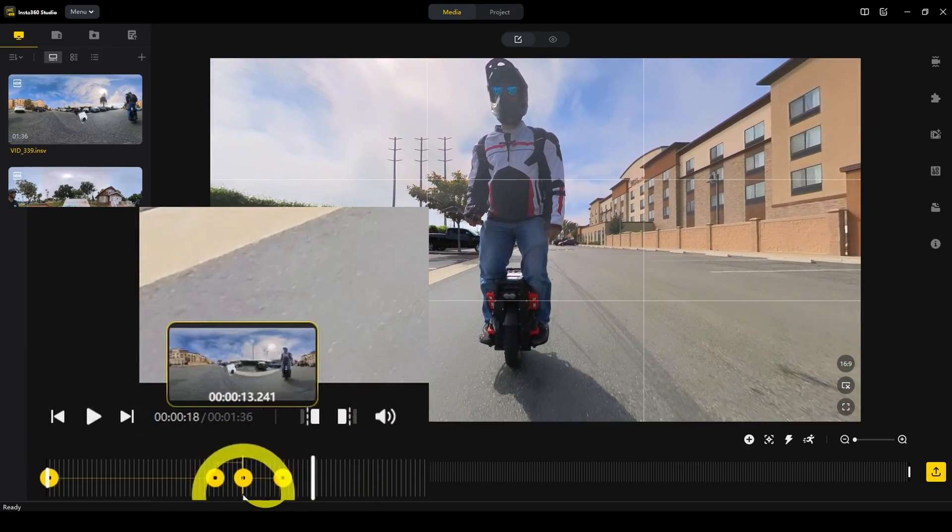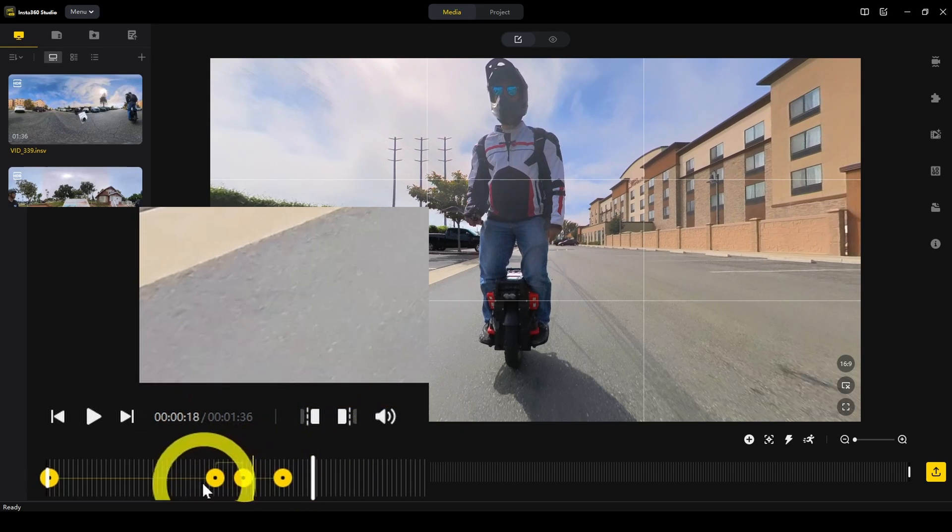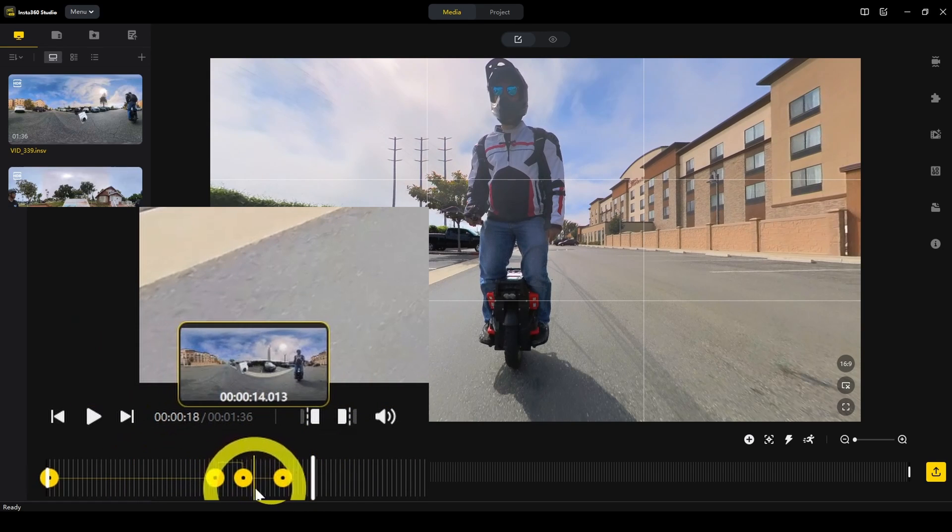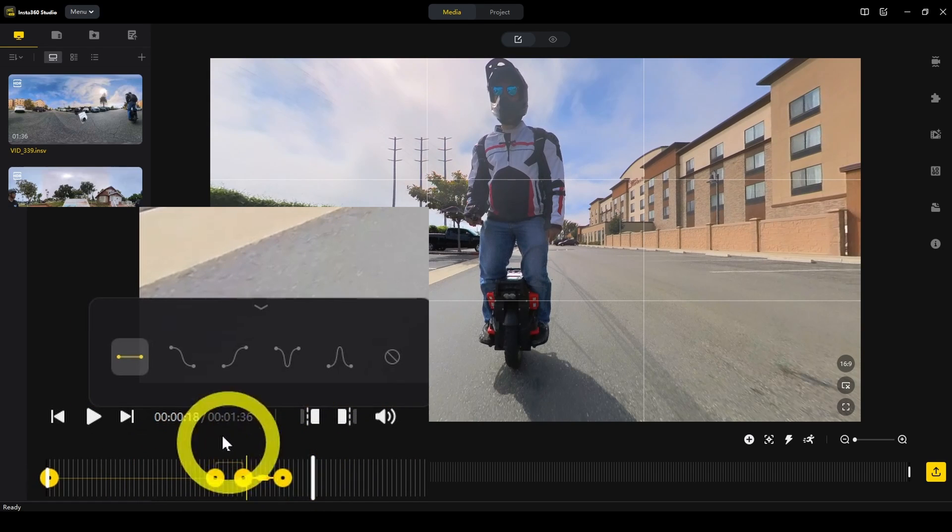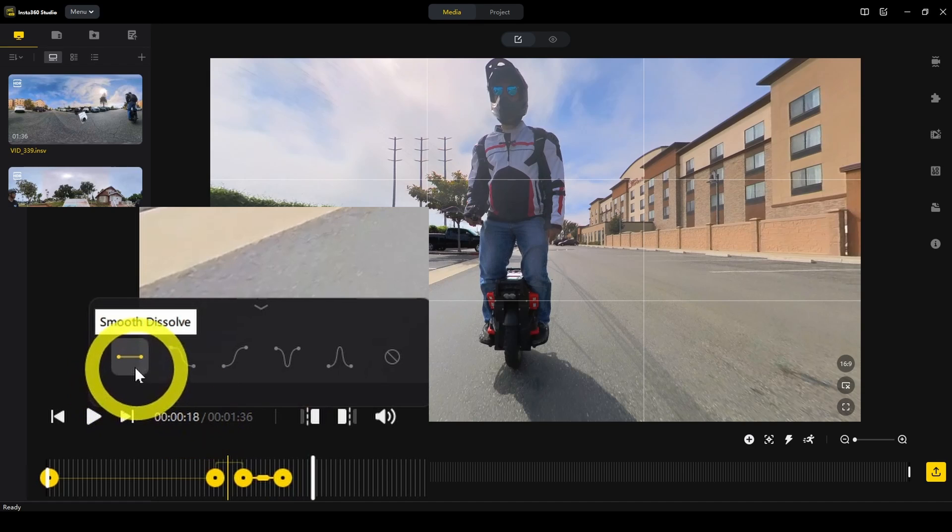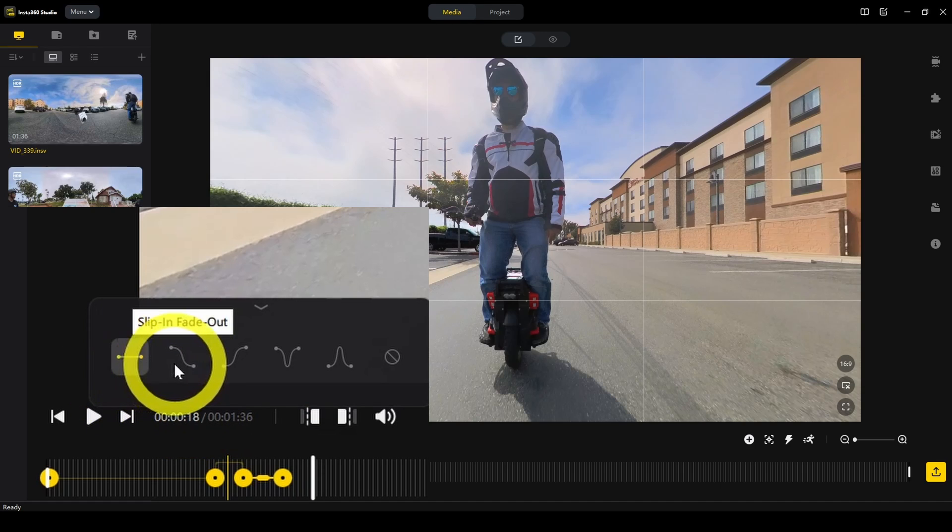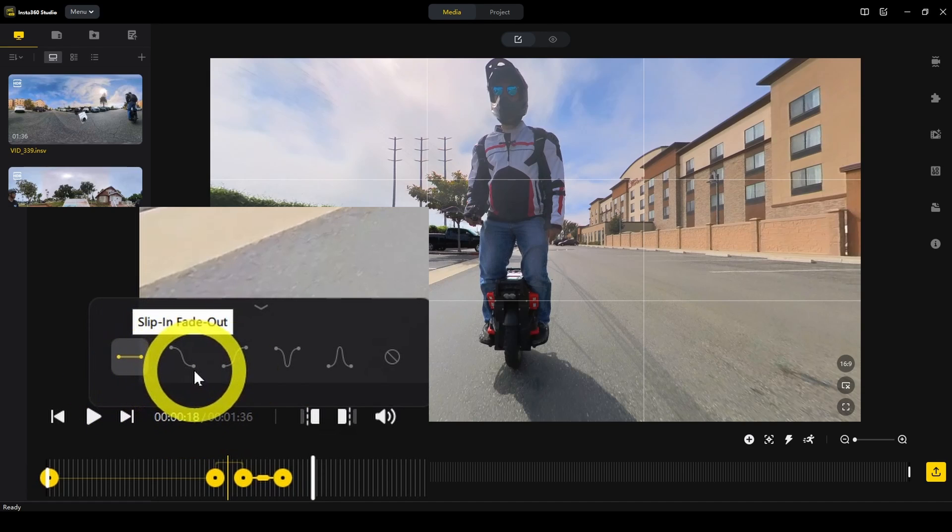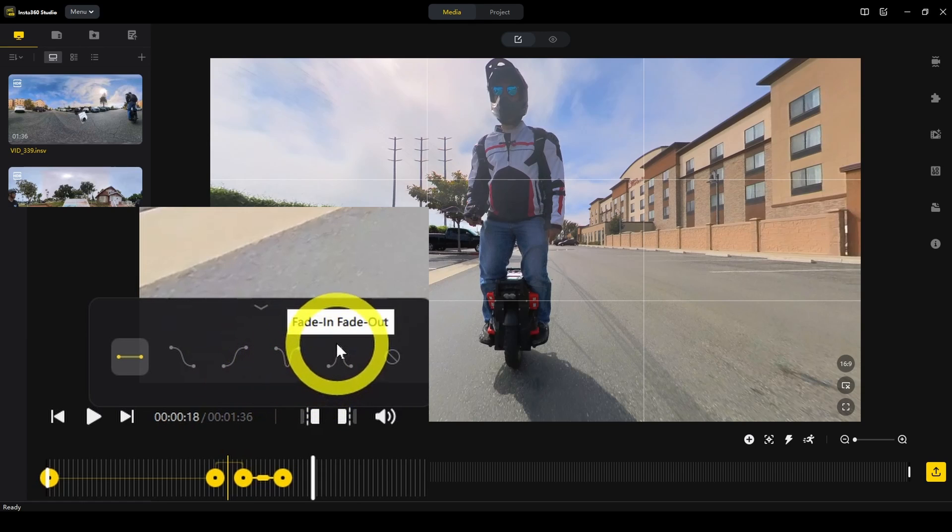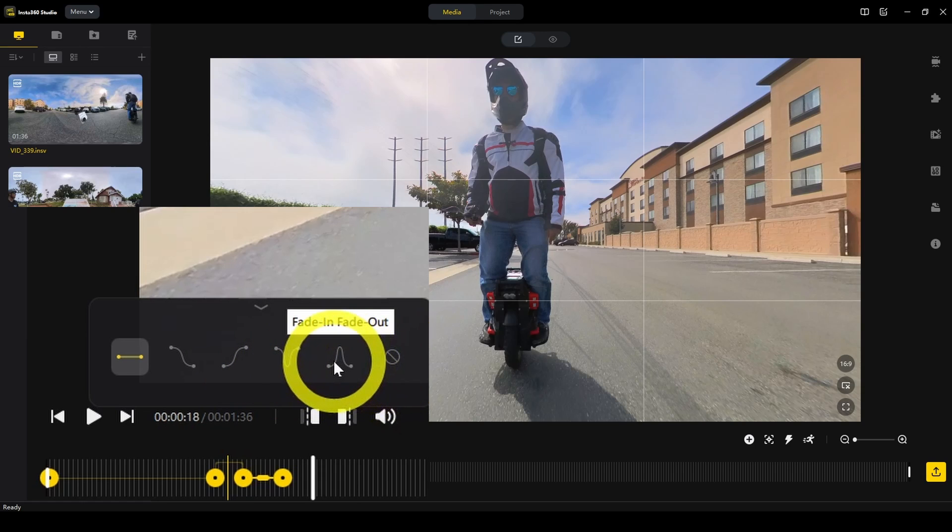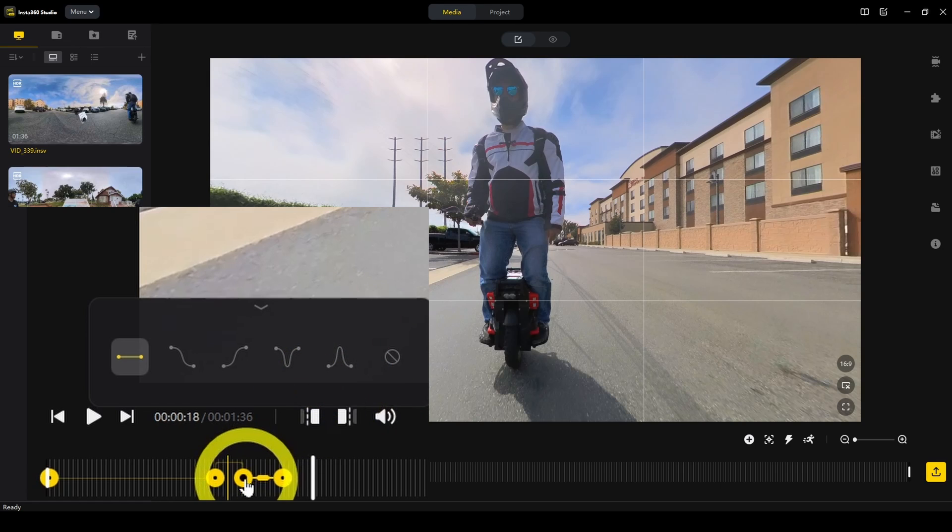In addition to adding keyframes, we can also change the kind of transition. Here we can change it from a smooth transition to fast then slow or slow then fast. Fast, slow, fast or slow, fast, slow or none. Let's say for example, slow, fast, slow.